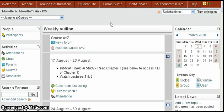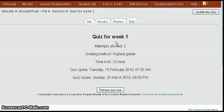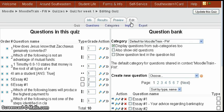This tutorial will show you how to set up random questions in a quiz. We're going to start by going to the home page of the course — this one's Middle Train — and click the quiz for week one, which is what we've called it, then click the Edit tab to get into the quiz.